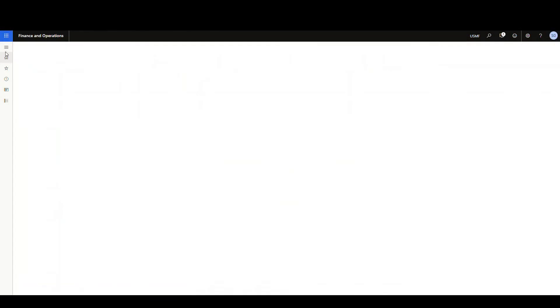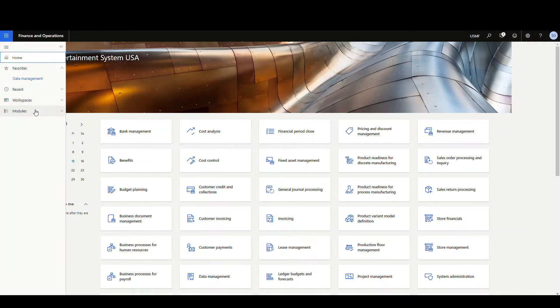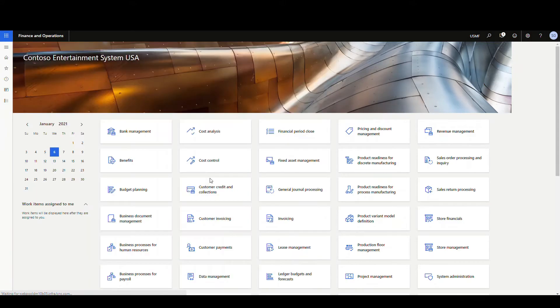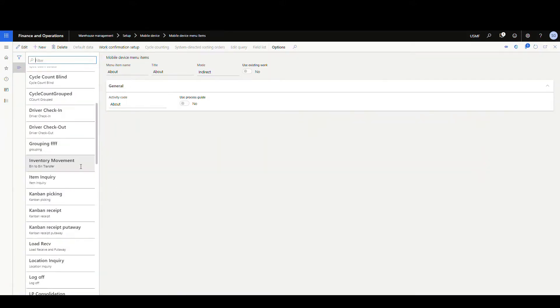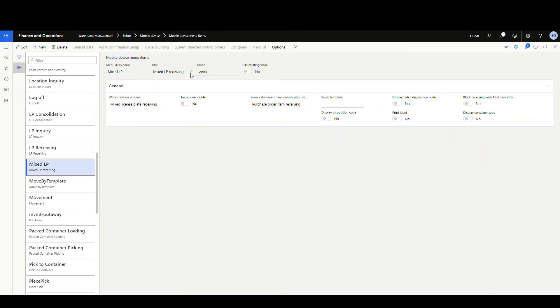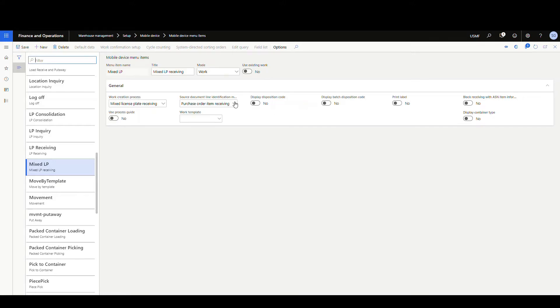Let's go into the mobile device menu setup, which is where all of this is done. We're going to go into mobile device menu items. I've created one here called Mixed LP. Pretty standard setup — we're just giving it a name and a title. The mode is going to be Work, so this is going to generate work for us. We've got Use Existing Work set to No, and the Work Creation Process is Mixed License Plate Receiving. The source document is going to be Purchase Order — you can do purchase orders or loads, standard stuff.